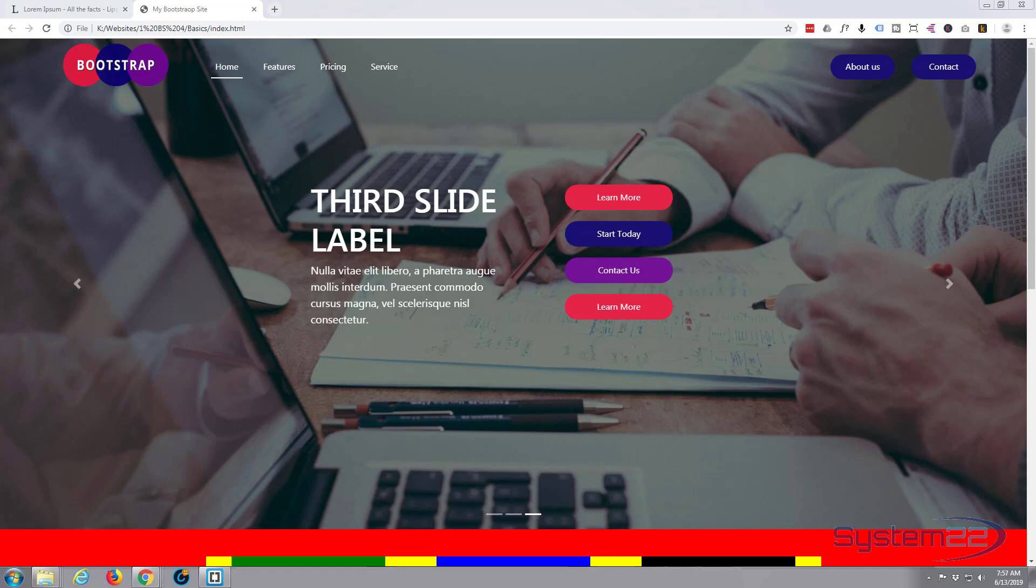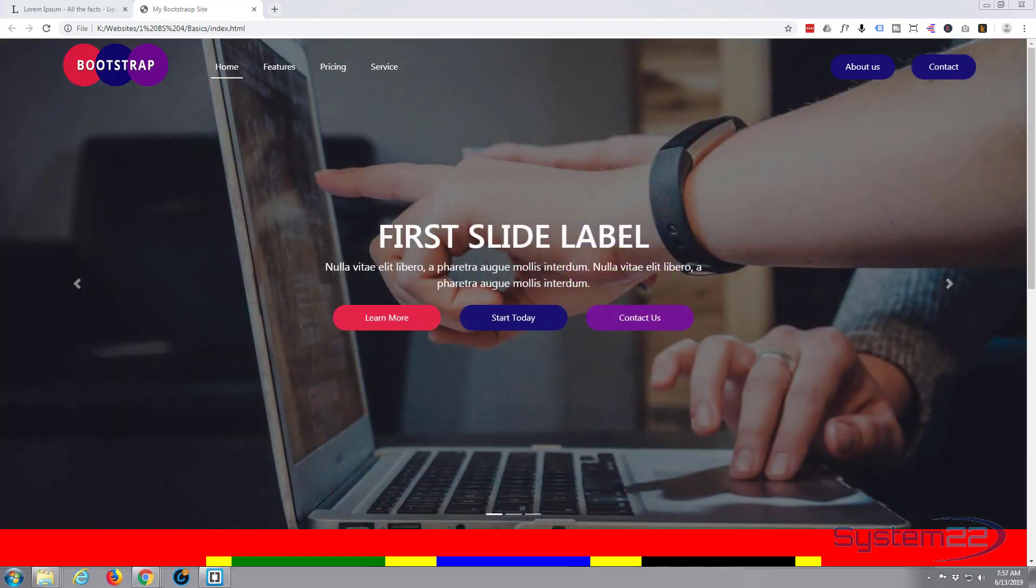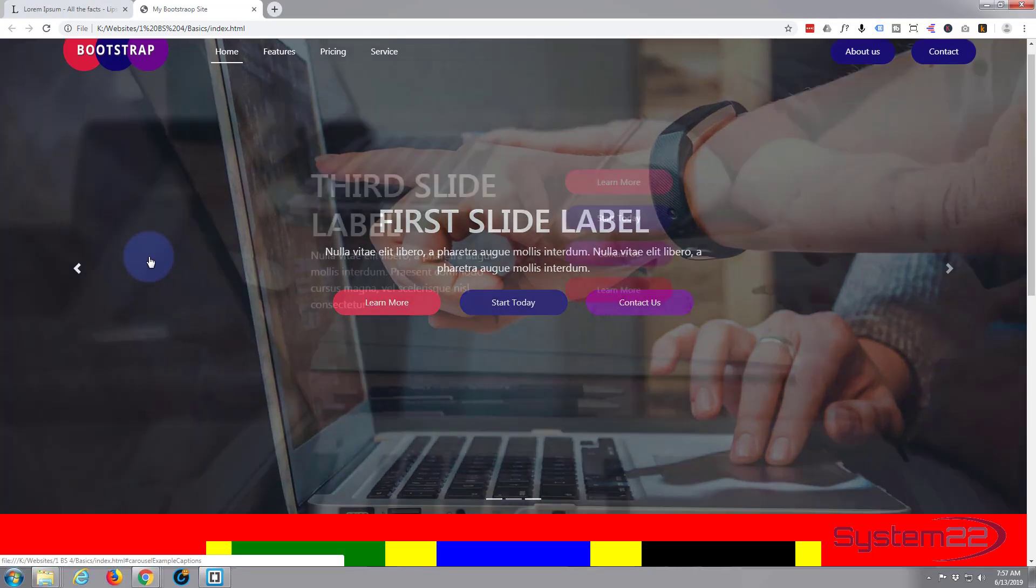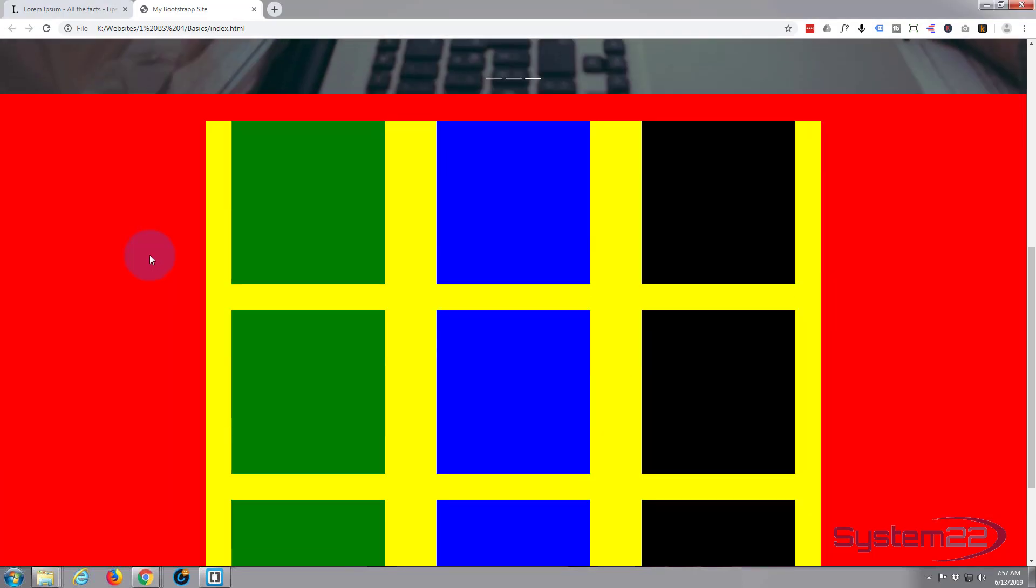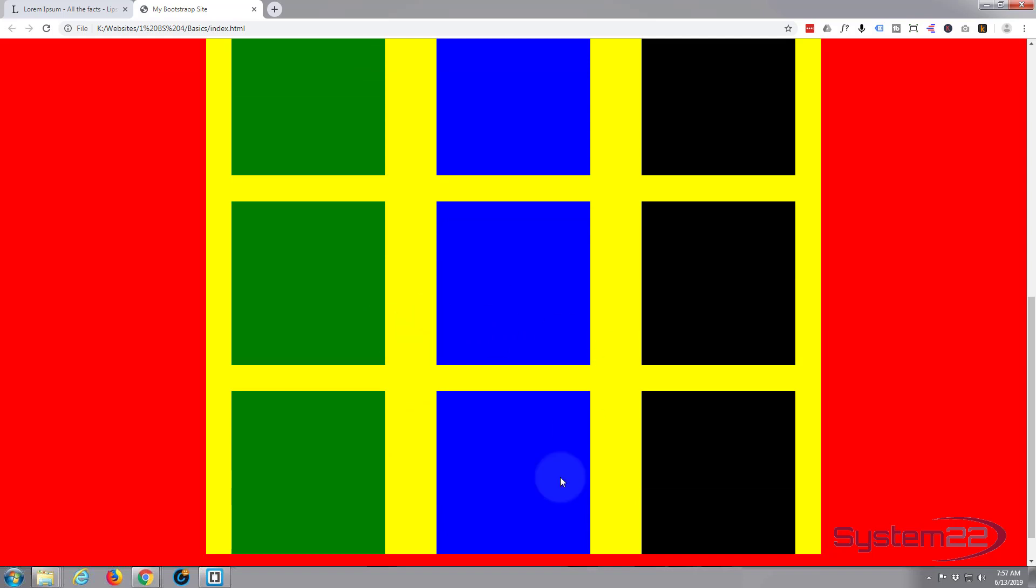Hi guys and welcome to another Bootstrap 4 video. This is Jamie from System 22 and Web Design and Tech Tips. Yesterday we built this little section and demonstrated the flex system, added some columns to a row, and showed how you can space them.